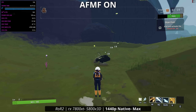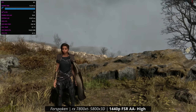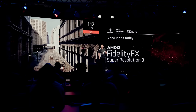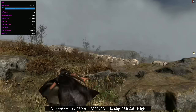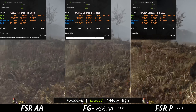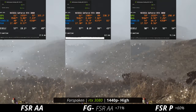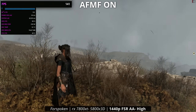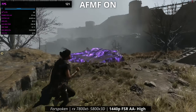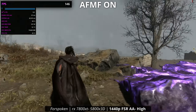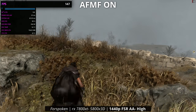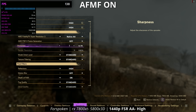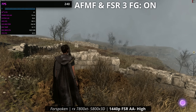Now we're in Forspoken, which has FSR 3.0 frame generation — a feature that will be coming to other games. We can try combining both the doubling effect of FSR 3 and the doubling effect of AFMF. First, turning on AFMF takes us from about 70 fps to around 140. There's a little more latency noticeable, but it looks quite a bit smoother. Then turning on FSR 3.0 on top of that takes us from 140 fps to around 240 fps.